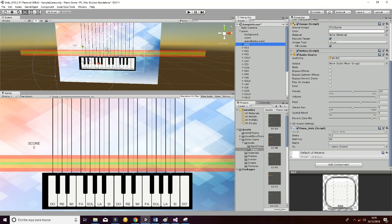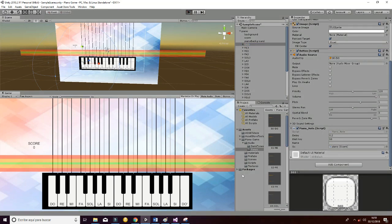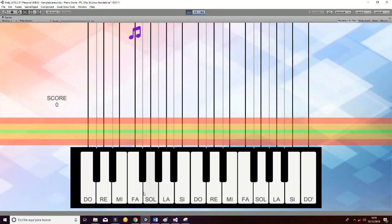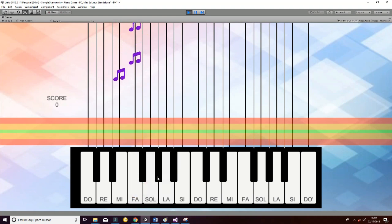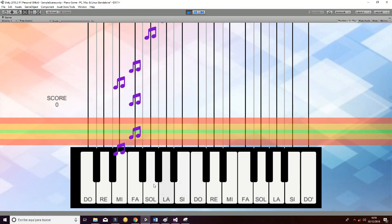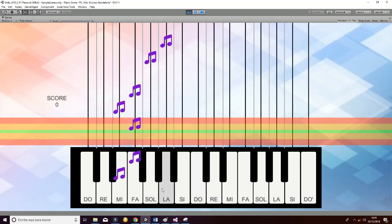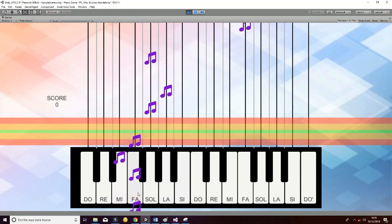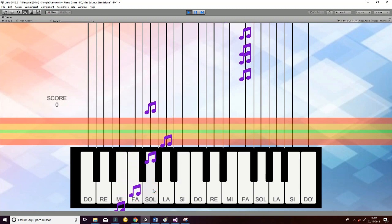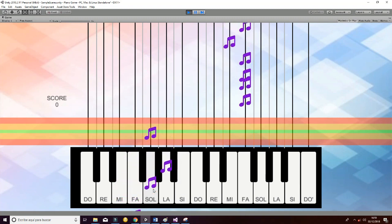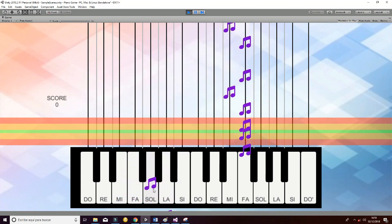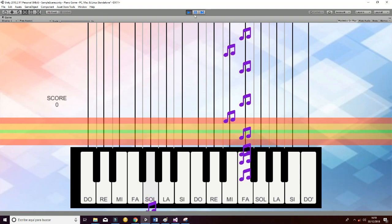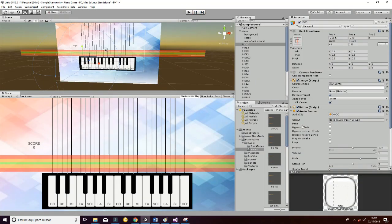Then we have a script which is the Piano Note as well, which simulates the key pressing as you can see. Whenever you press a key, the different keys are going to move from top to bottom, and then they are going to return to the initial position. So that is also managed by that script.